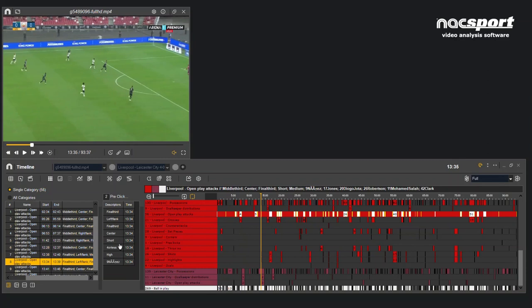So you can now use powerful tools like the clip filter to find specific moments from there. You can visualize information with a dashboard.